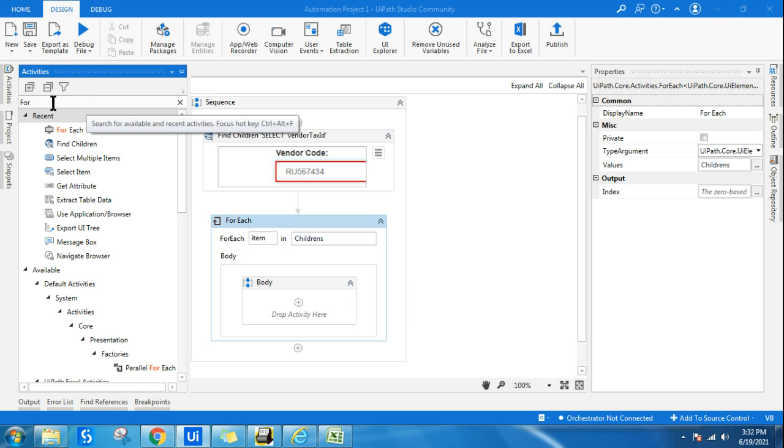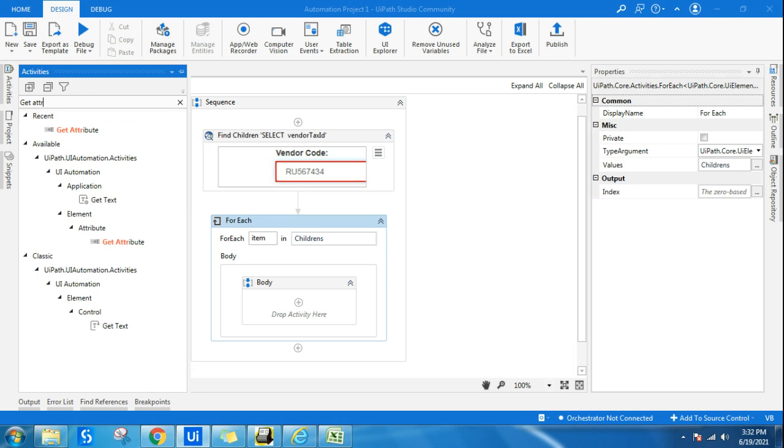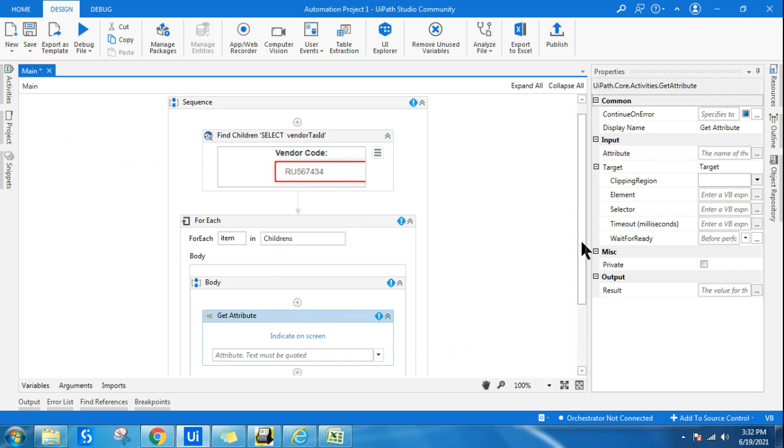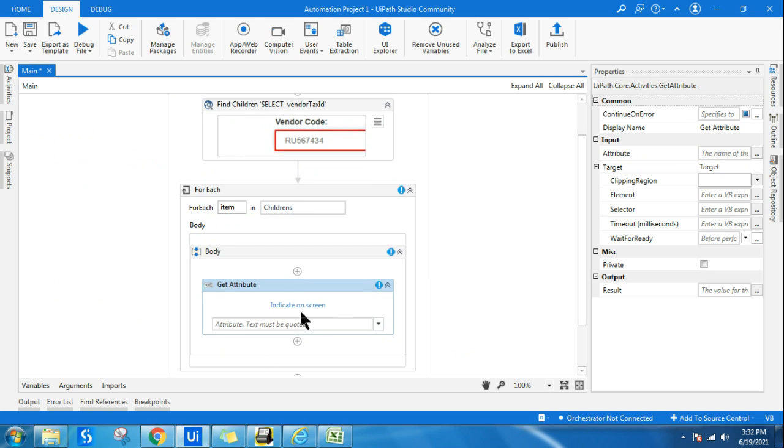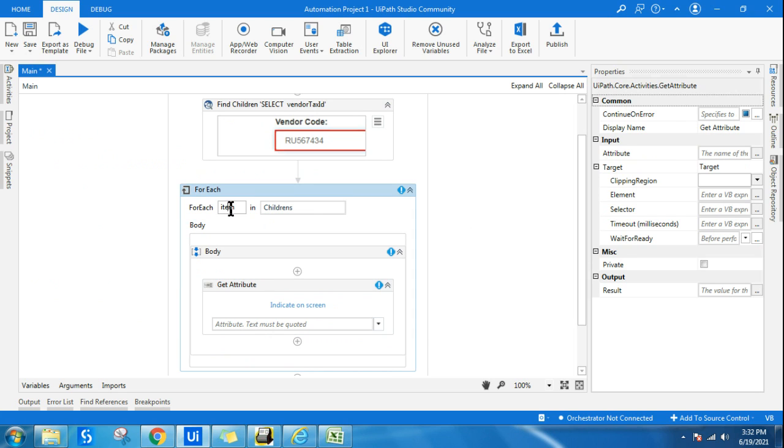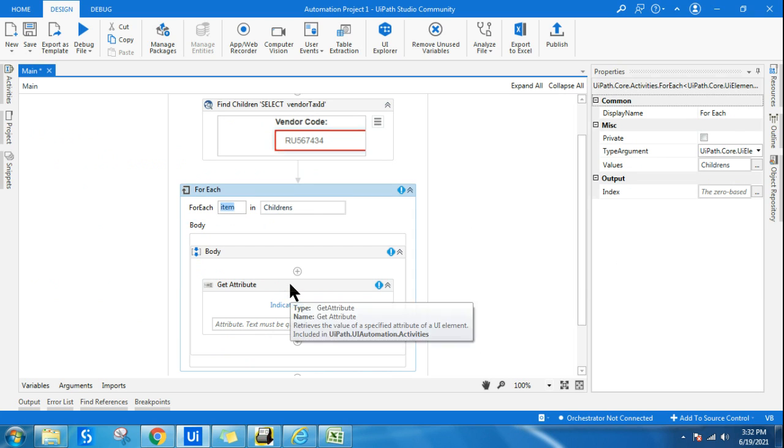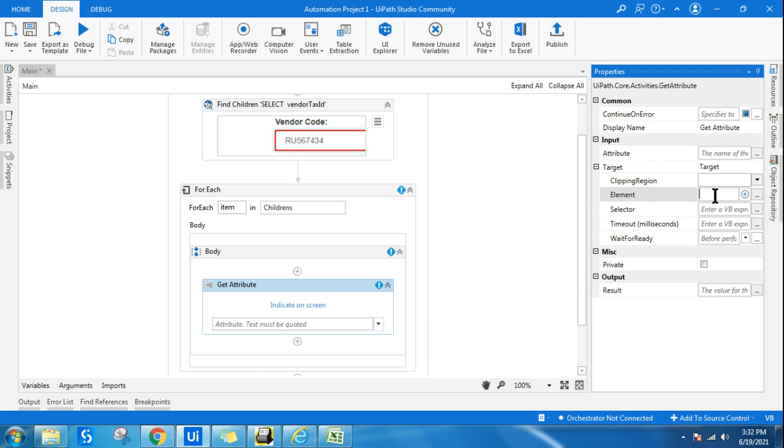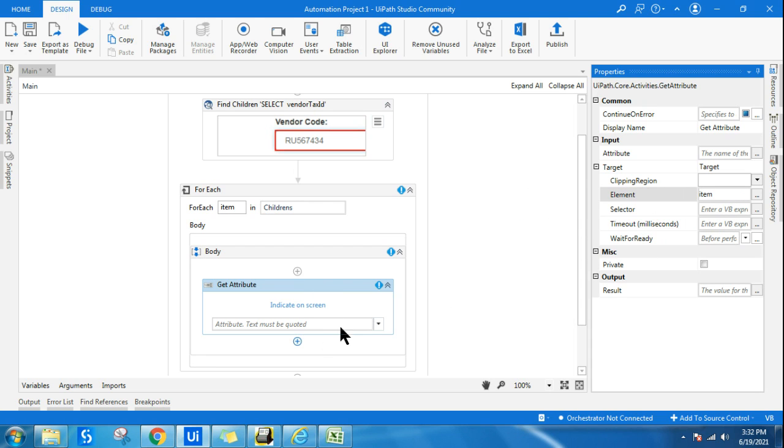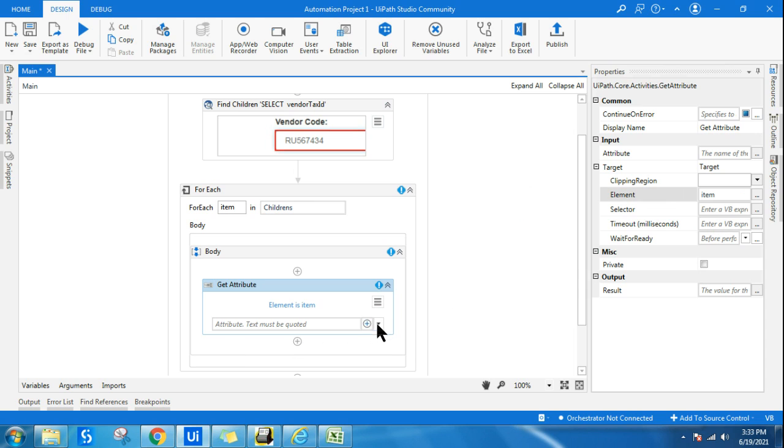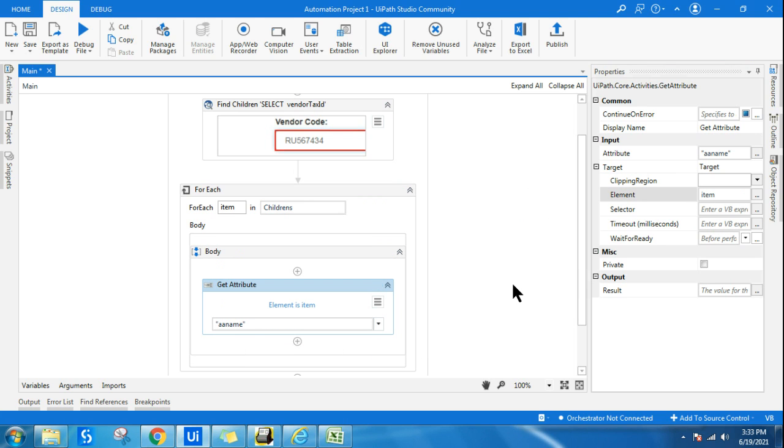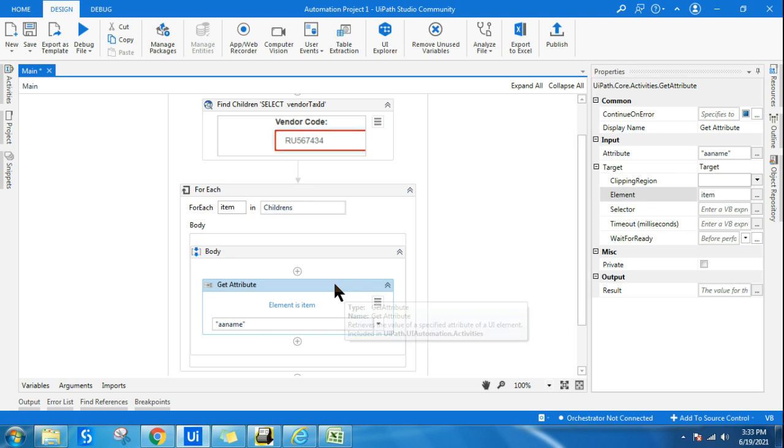After that, I'll use a Get Attribute activity. And here the item, all the childrens are coming to this item. So what I will do in the Get Attribute element section, I'm going to type item, and then here I want the active accessibility name. So yesterday I told you about active accessibility name. This is nothing but the text that is being seen in the webpage.